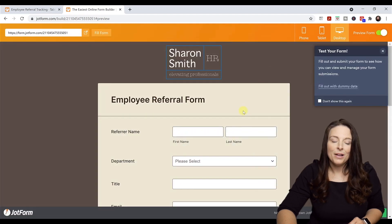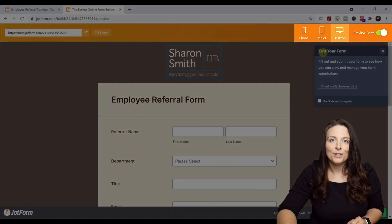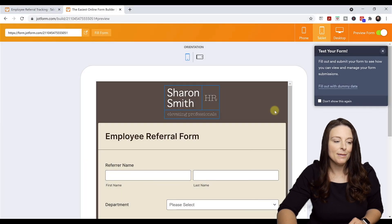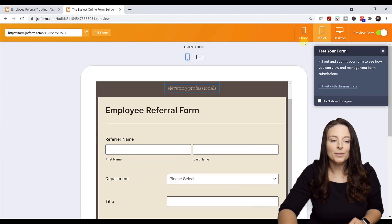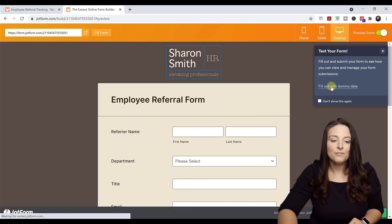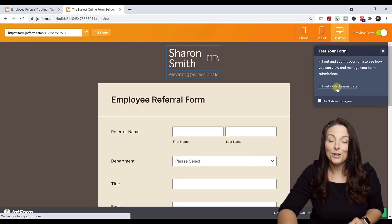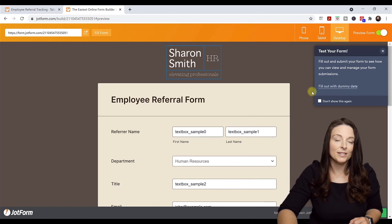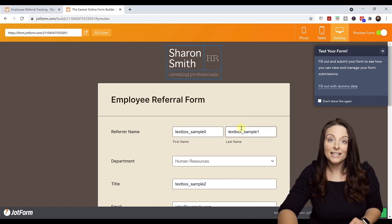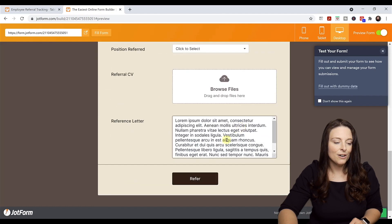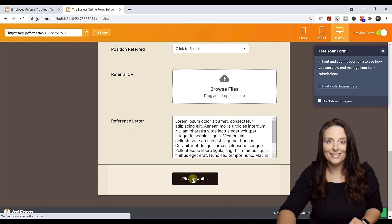The preview allows us to see what the form will look like for users on a desktop. If we click on Tablet, it shows what it looks like on a tablet, and Mobile shows what it'll look like on a mobile device. We can also fill out the form with dummy data — click that box and it automatically fills in the form fields with test data so we can test out our form. I'll scroll down to the bottom and click Refer to submit the response.